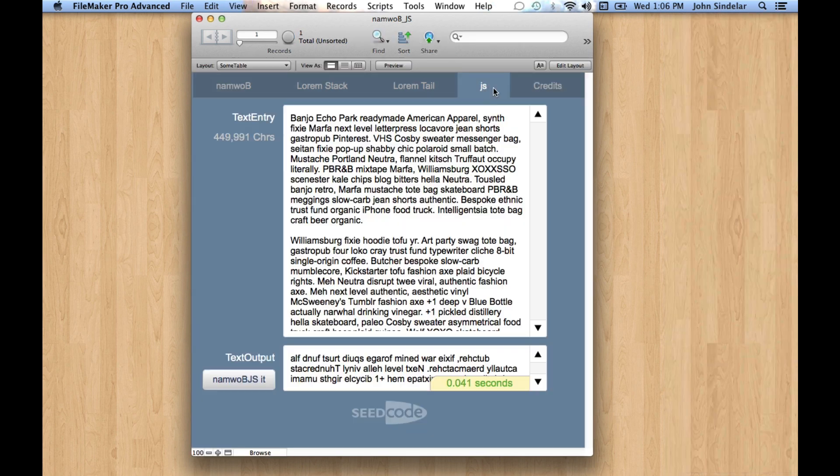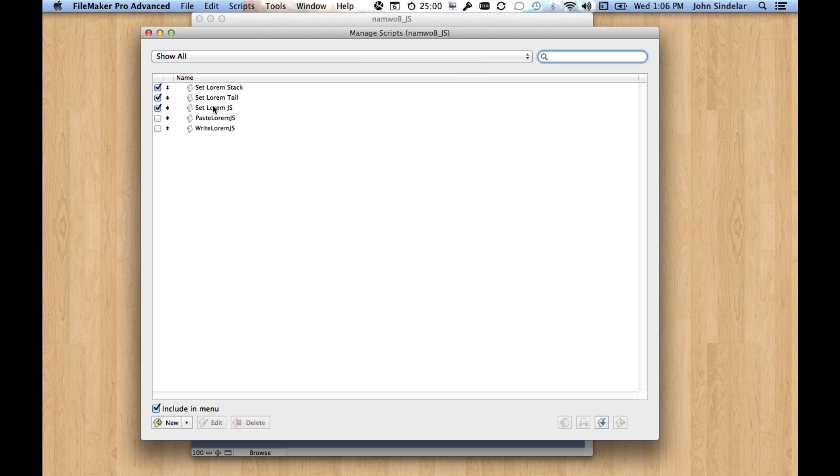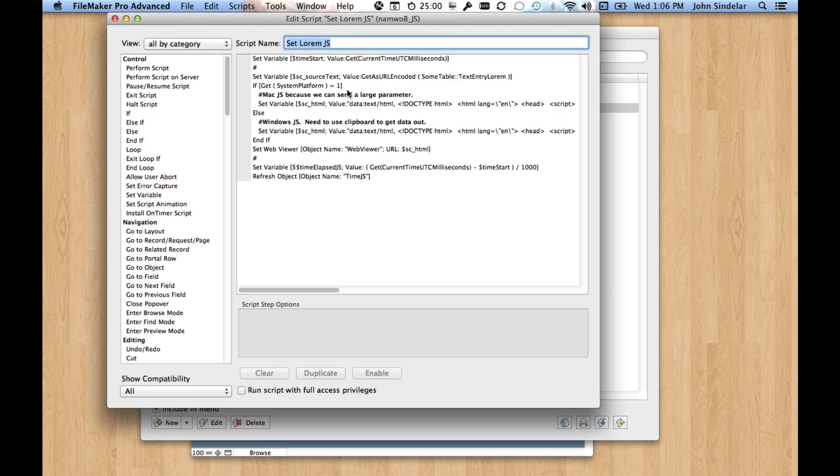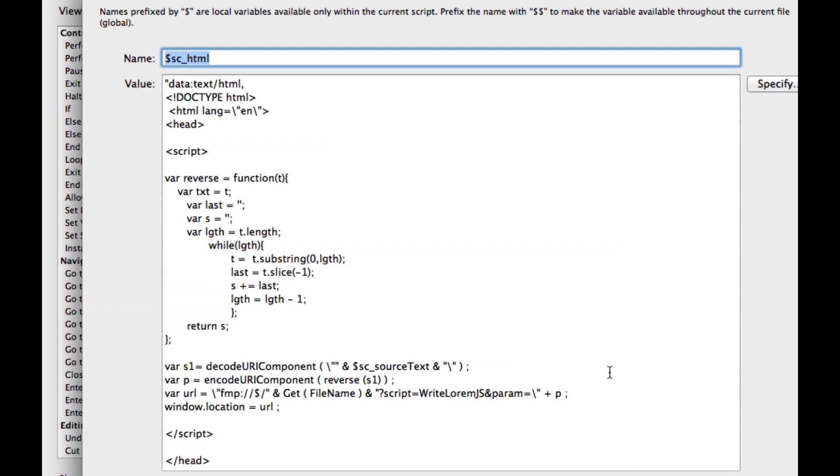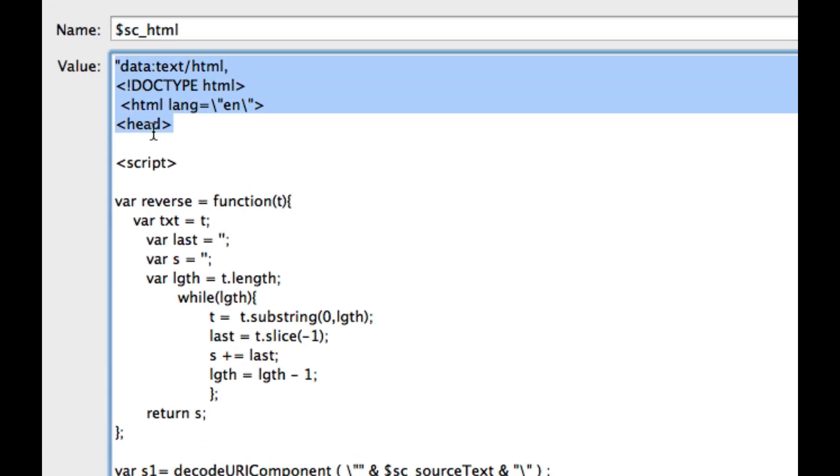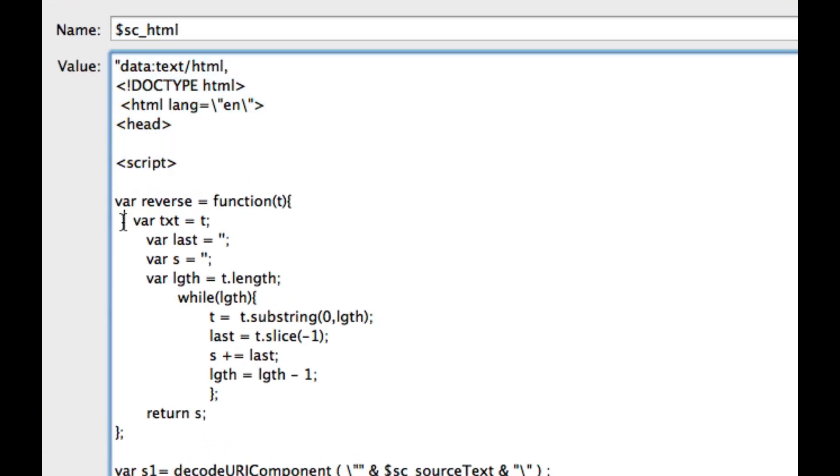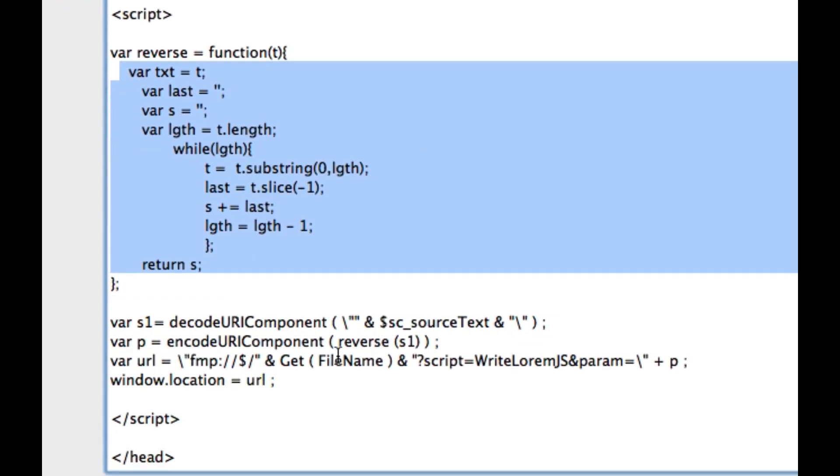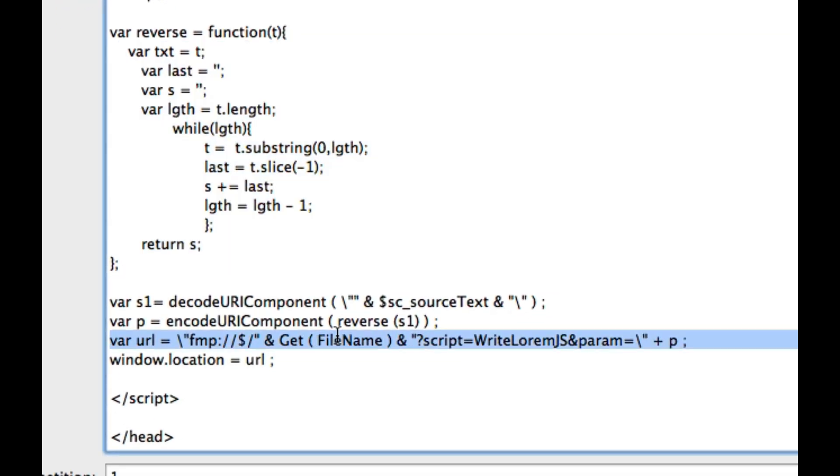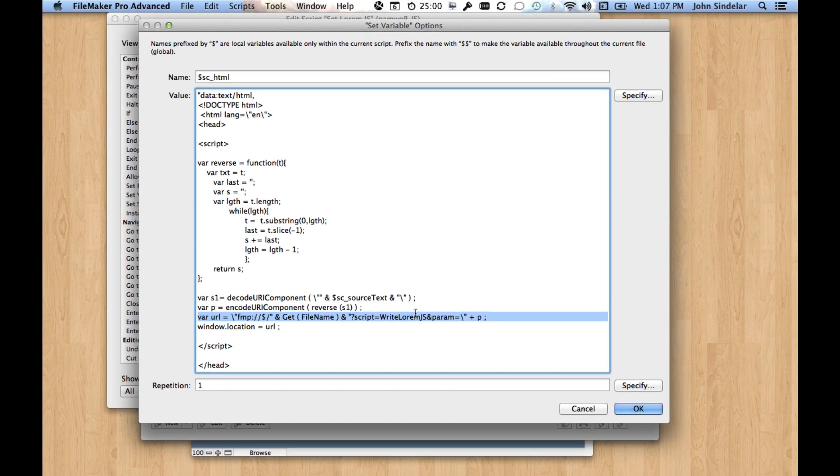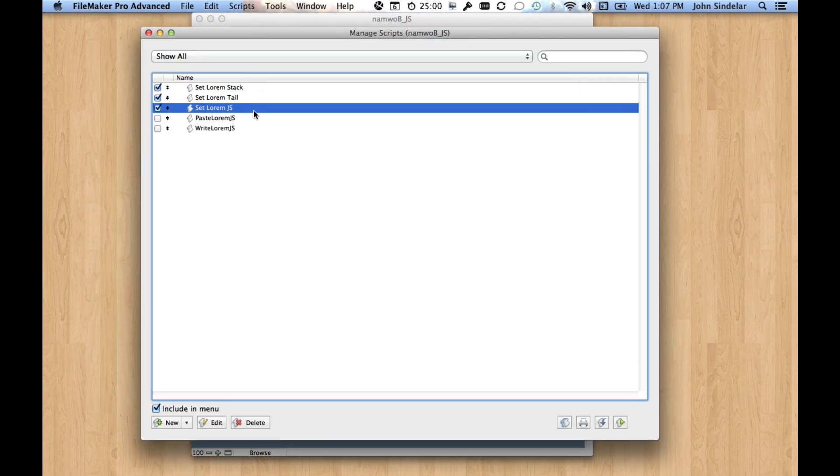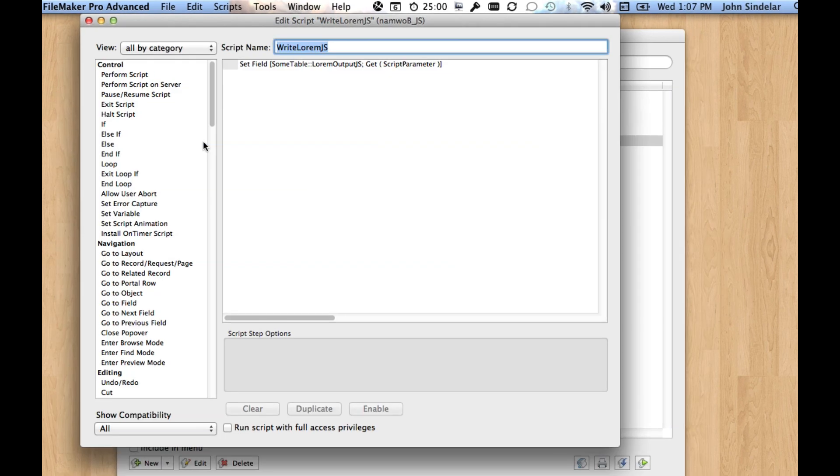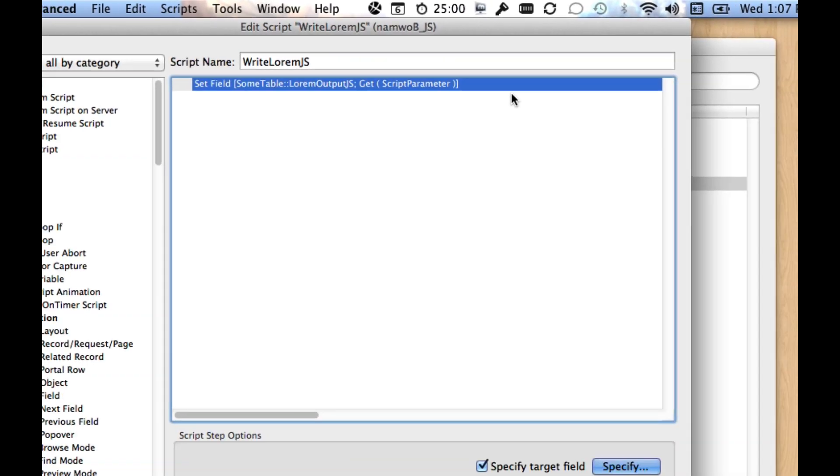And then when we actually run this script, what the script does is set that web viewer to some pretty standard stuff you would use for any function. And then this is the custom function itself. And then we call a FileMaker script with an FMP URL and pass the results back out. And then that script is pretty simple. It just sets a field to the script parameter.